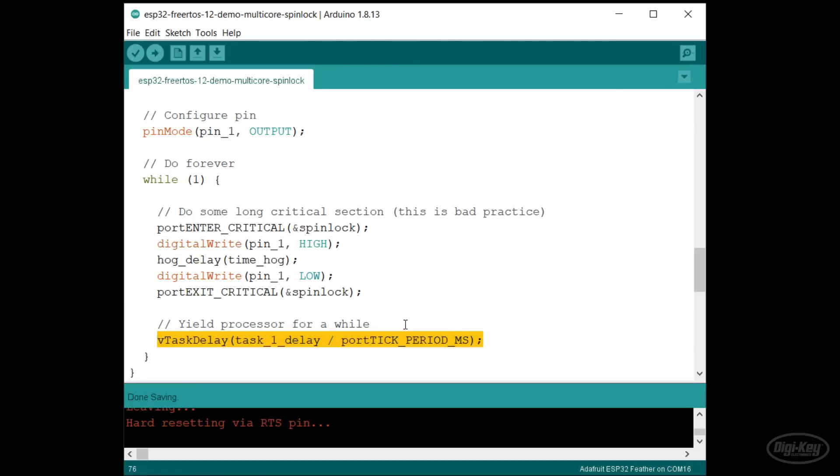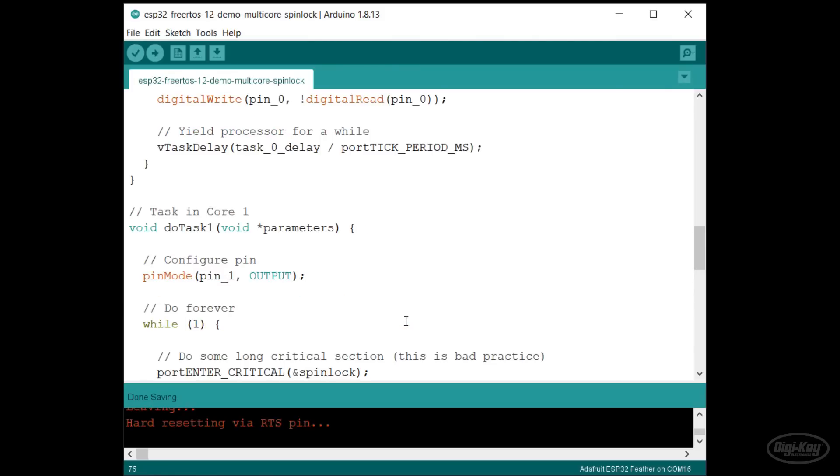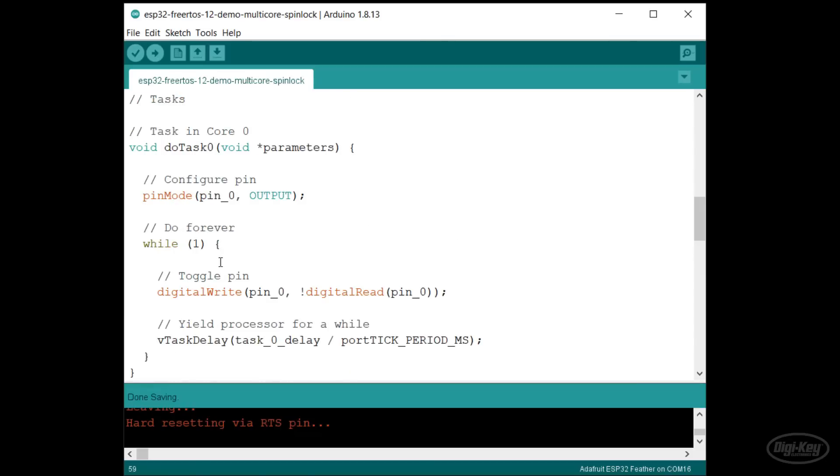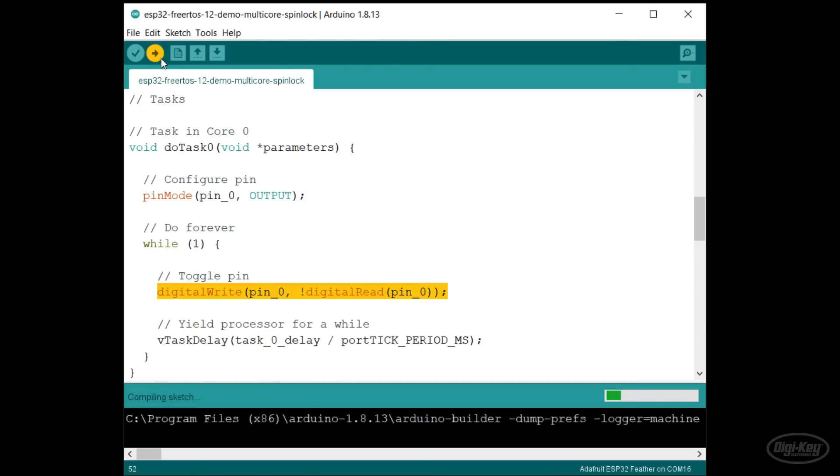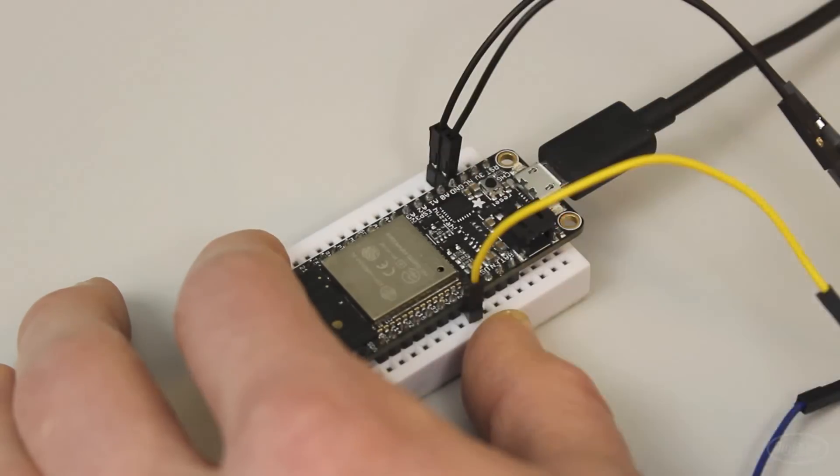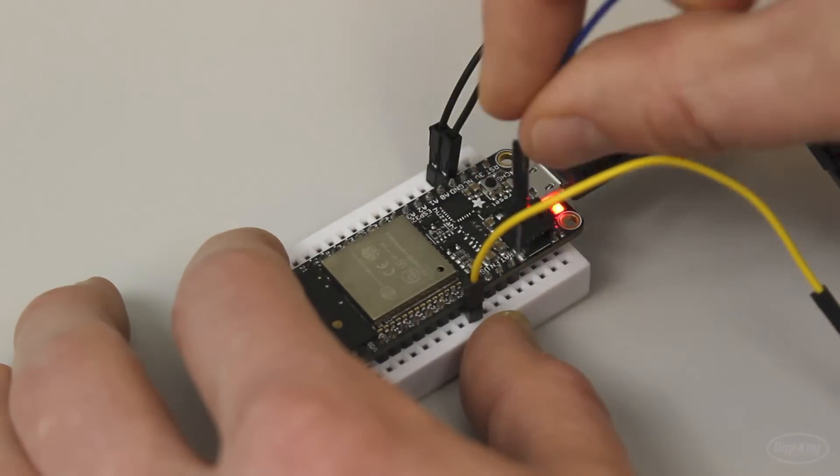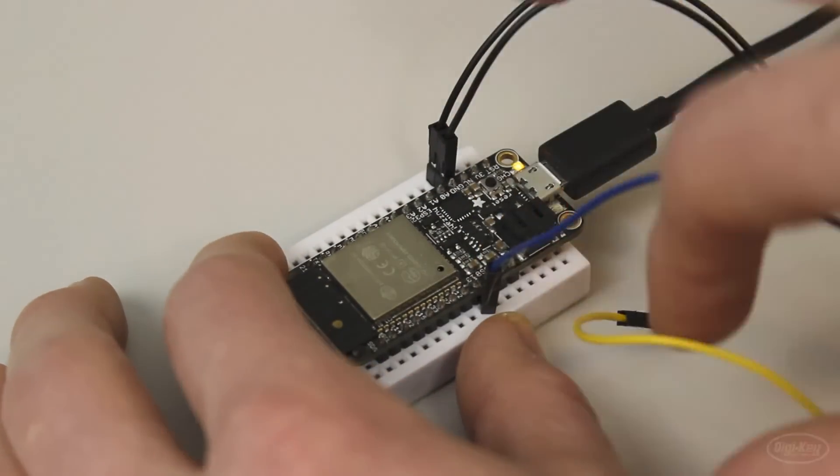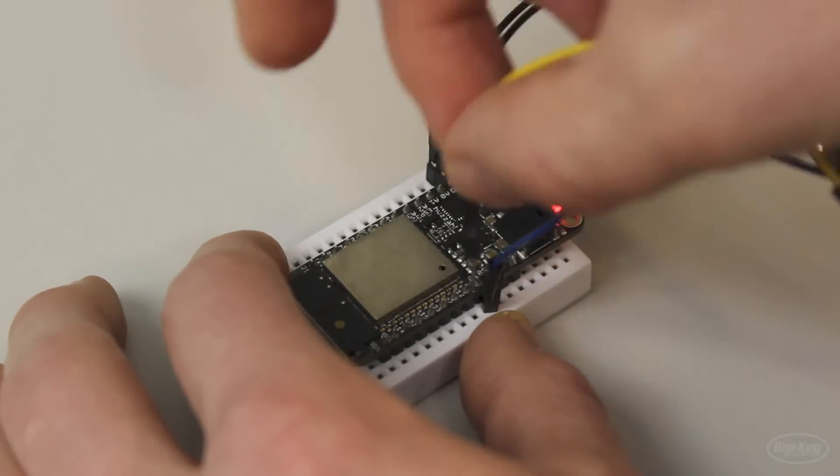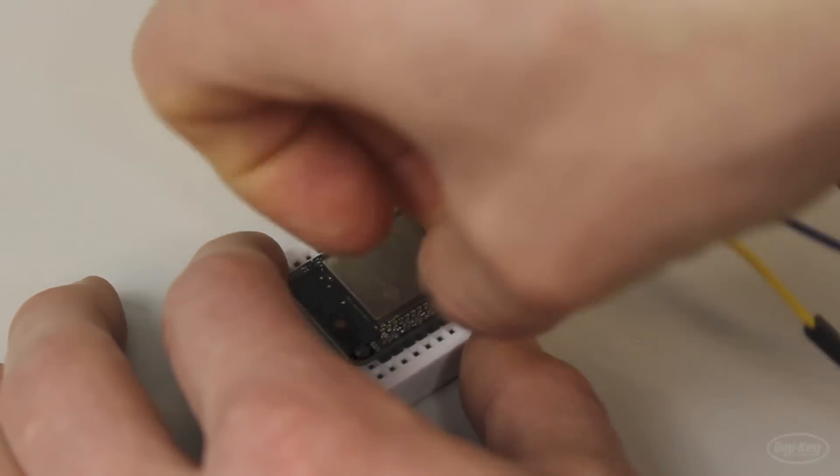Then I'll yield the processor for 100 milliseconds. All of this is running in core 1. In core 0, we'll just toggle pin 12 every 30 milliseconds. Let's upload this. I'll connect my oscilloscope probes to pins 12 and 13 so we can see what's going on.